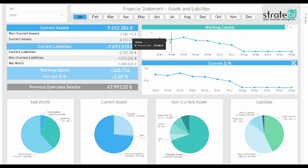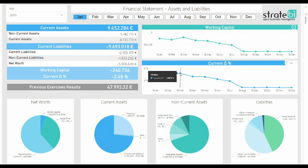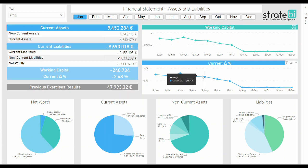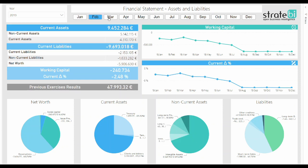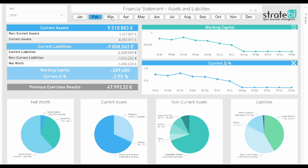Together with the detailed dashboard, there is also available a more visual approach with the objective to display information in a visual and summarized way, where you can see the evolution of your data during the year course.